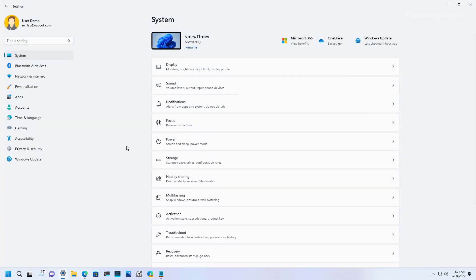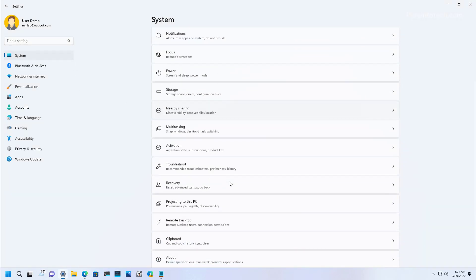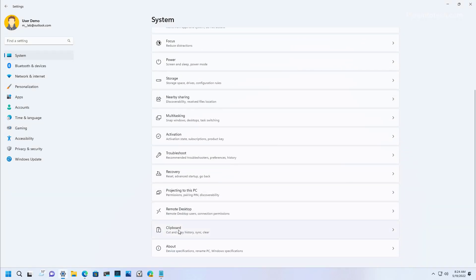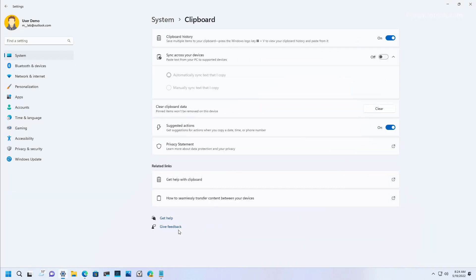The option is available through the clipboard settings. And it's this one right here. And if you don't like it, you can disable it by turning it off.